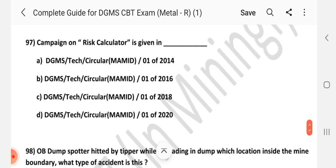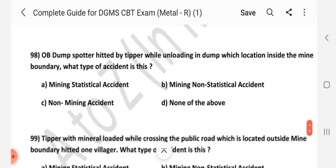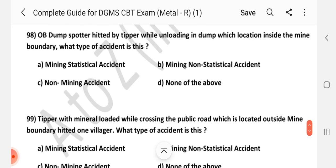Question number 97: Campaign on risk calculator is given in which circular? Answer is A — DGMS Tech Circular number 5 of 2014.